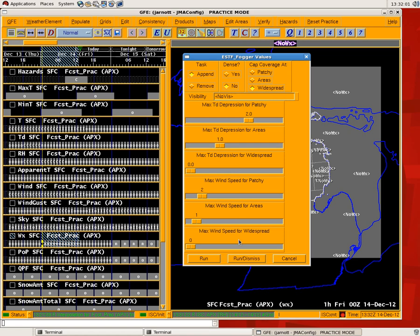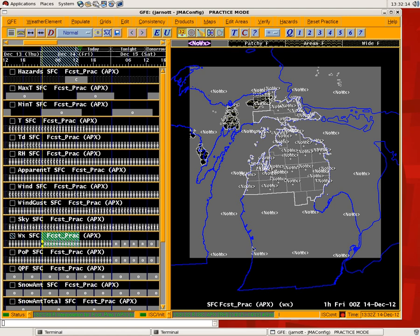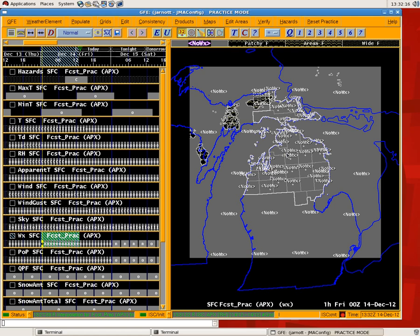So let's just run it with the default canned values here. It's going to take a minute because it needs to go through each of those hourly temperature and dew point grids, and basically that's all it's looking at, your temperature, dew point, and wind grids, so you need to have those in order before you run the tool.